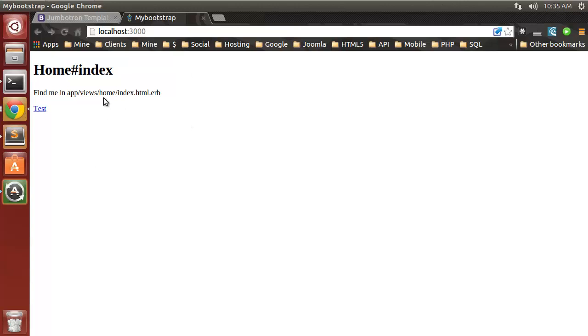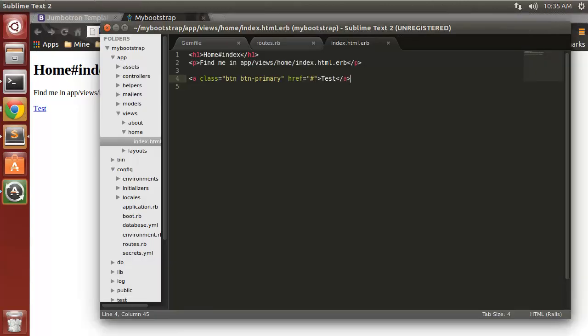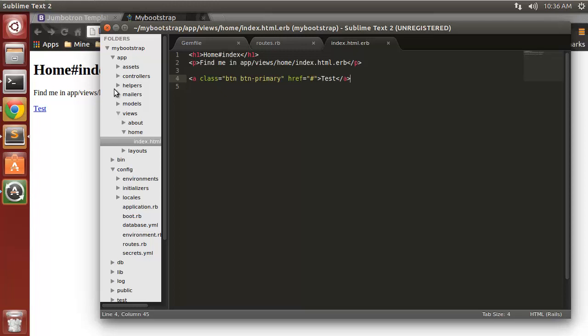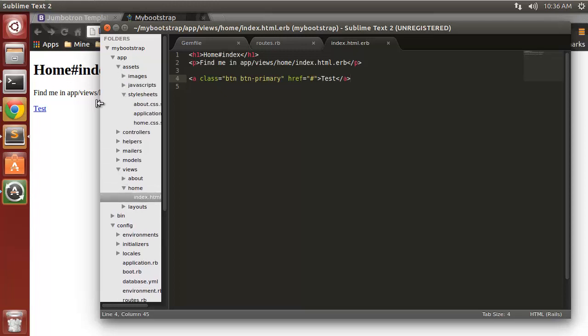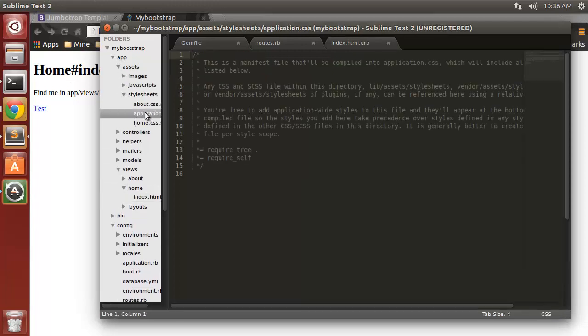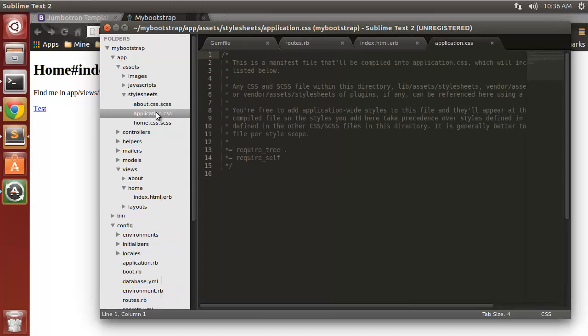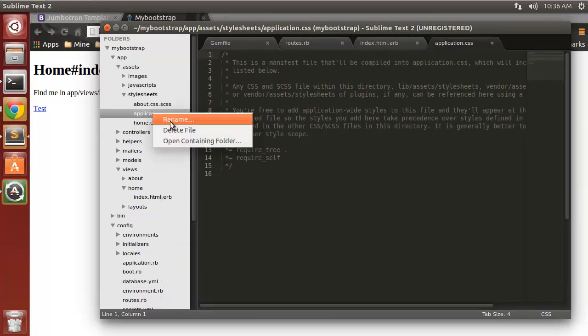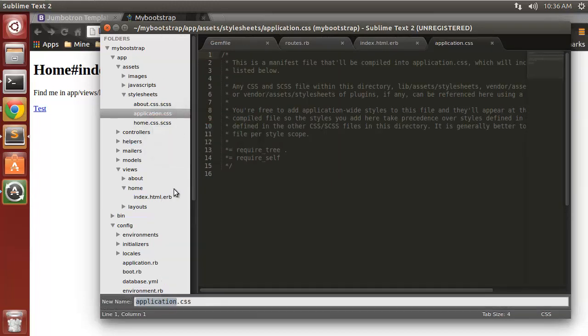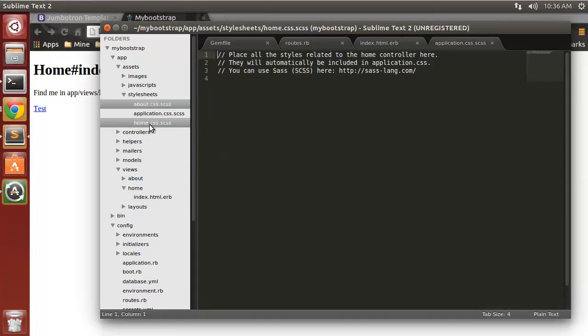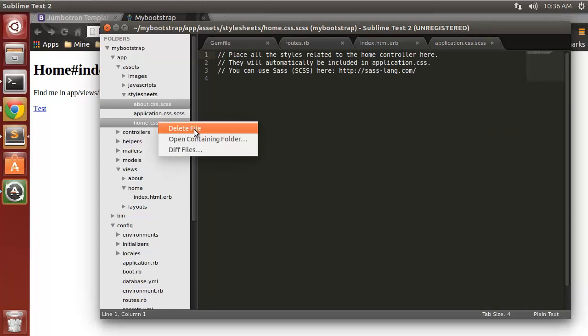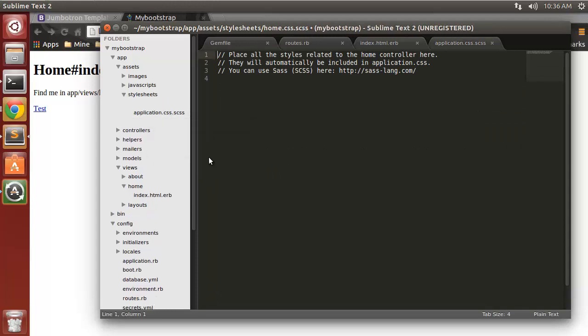Now we want to import the Bootstrap files. We can do that because we installed the gem. To do that we want to go to our assets, stylesheets, and then application.css. But we want to rename this to application.css.scss.